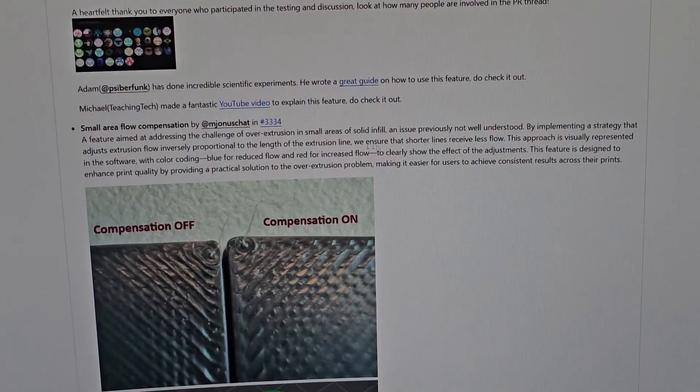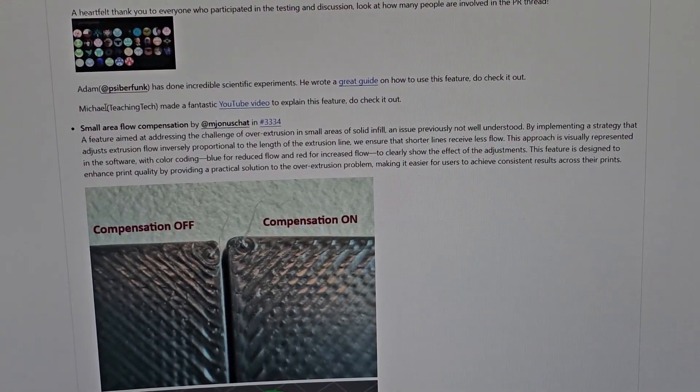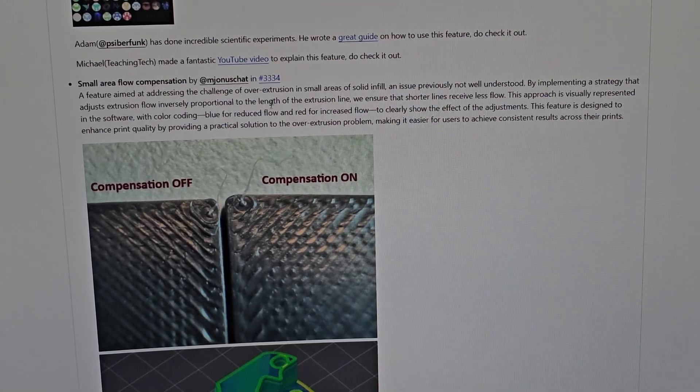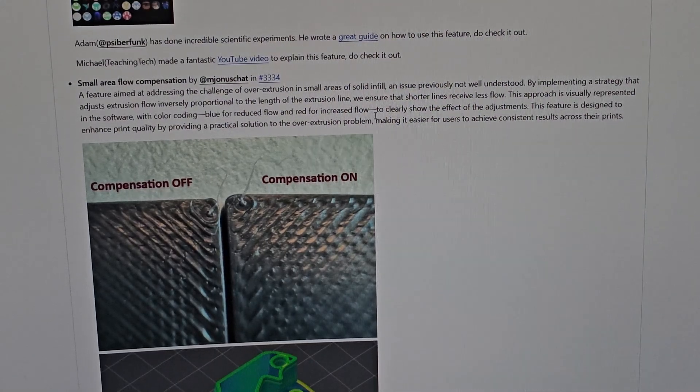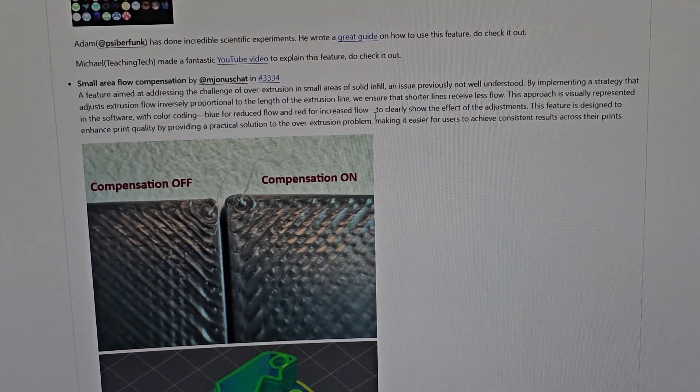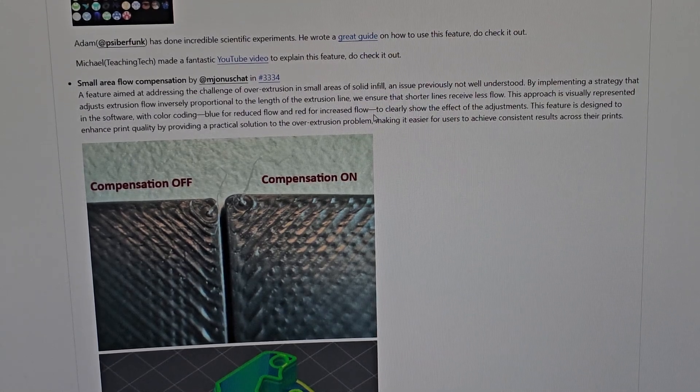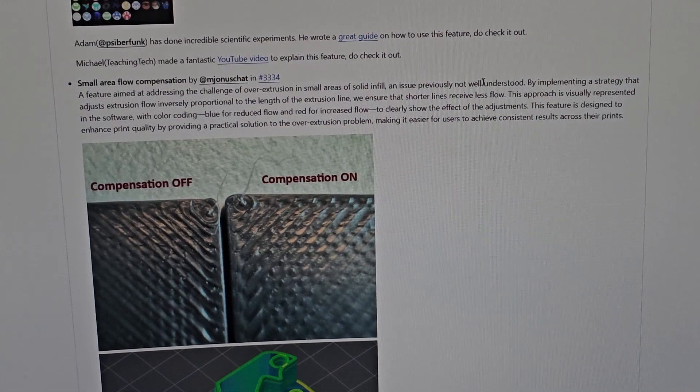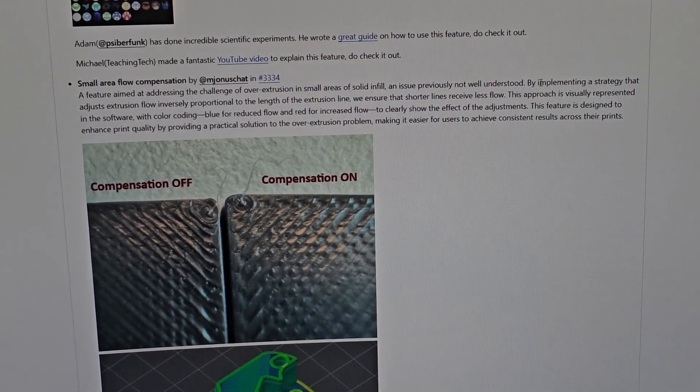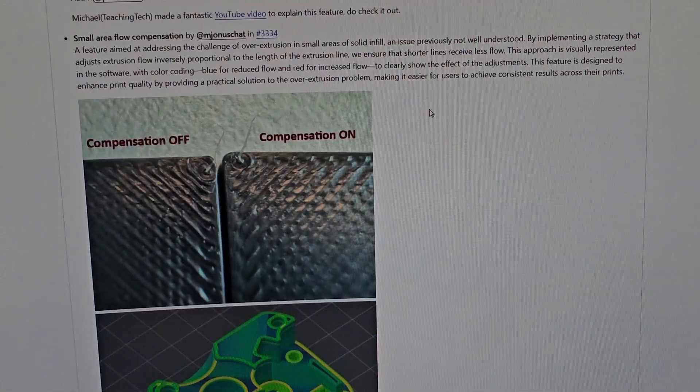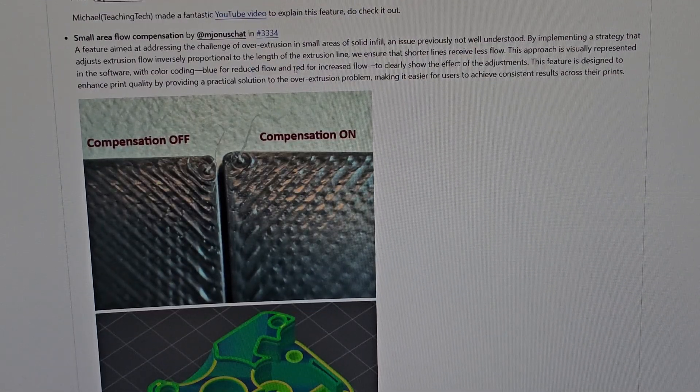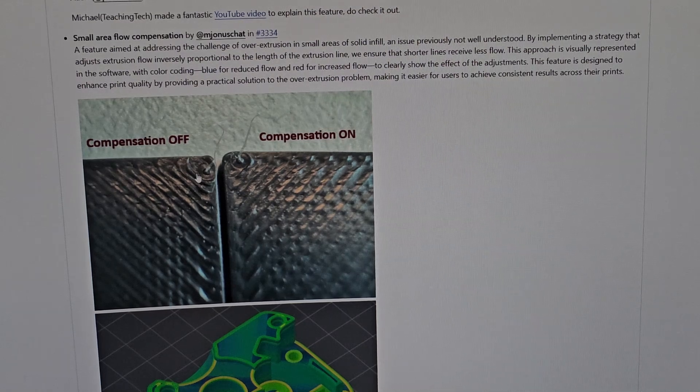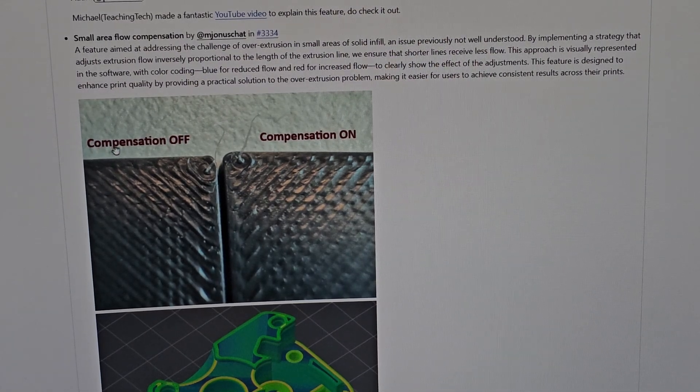The second thing they added is small area flow compensation. This feature addresses the challenge of over-extrusion in small areas or solid infill, an issue not previously well understood. They implemented a strategy where blue indicates reduced flow and red indicates increased flow.